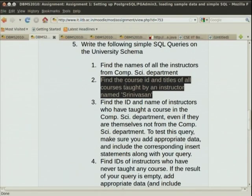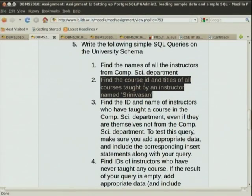This query asks for course ID and title of all courses taught by an instructor named Srinivasan. The relevant tables: course ID and title come from the course table. The name Srinivasan would appear in the instructor table. To know what courses Srinivasan taught, we have the teachers table. We have to join these tables — course, instructor, and teachers.